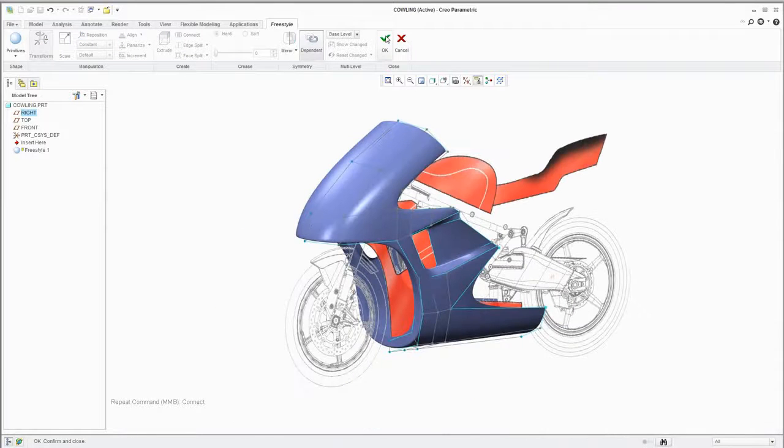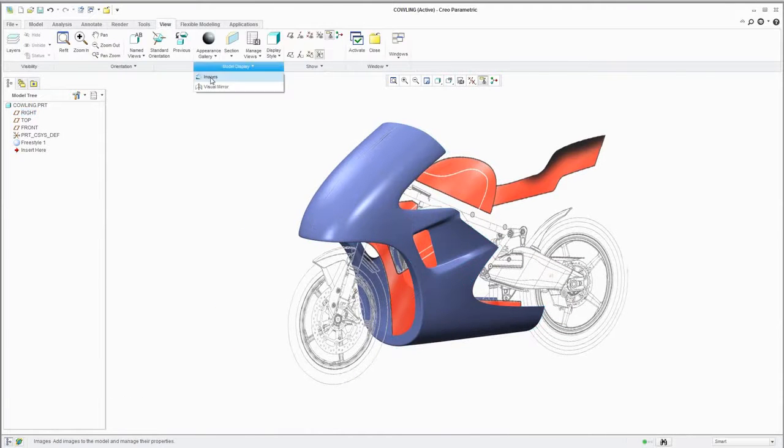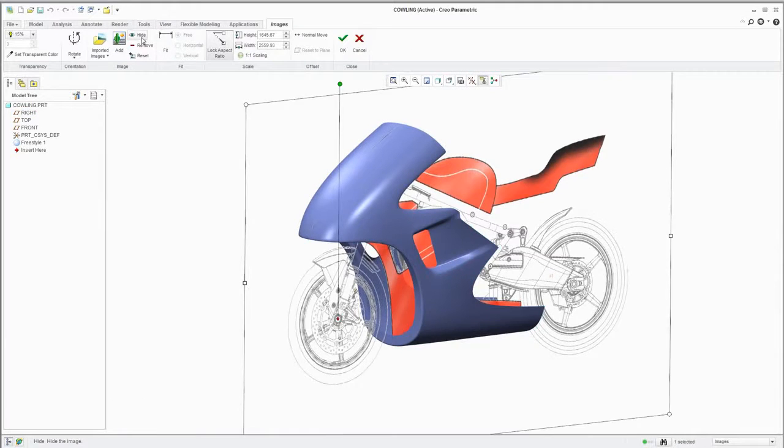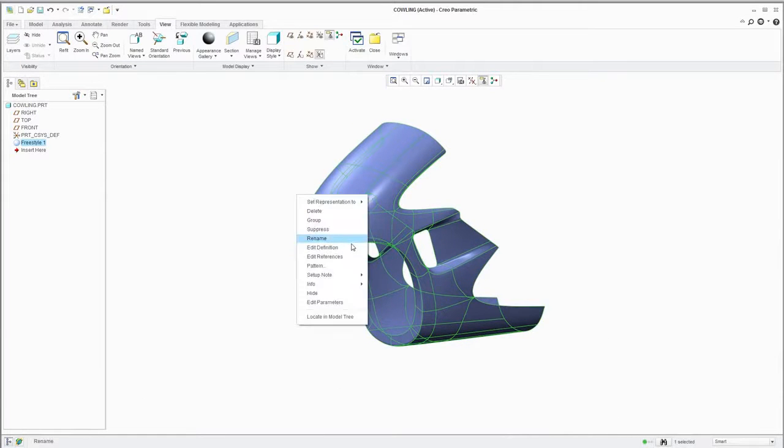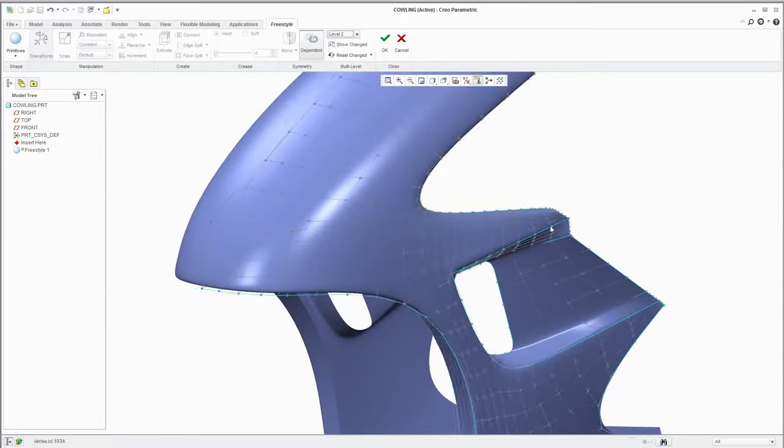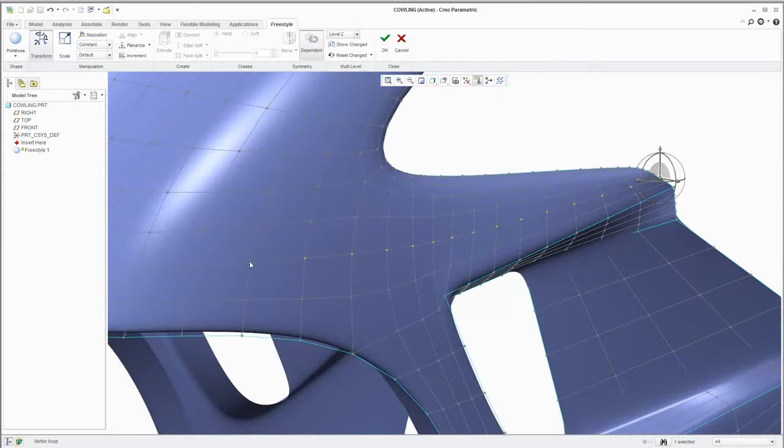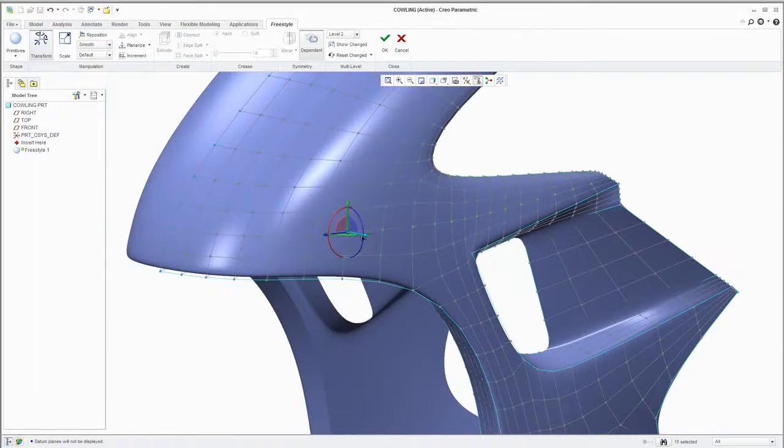And you always have the option to hide the sketch as needed to declutter your workspace. By adjusting the control mesh to a finer level of subdivision, you can explore further design refinements. For example, you could easily build a scoop down the side.